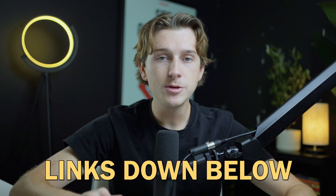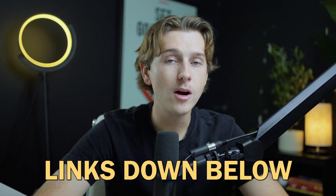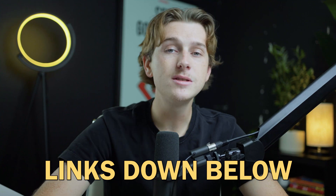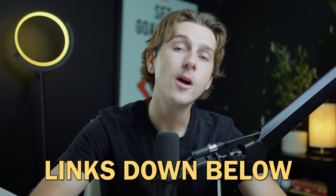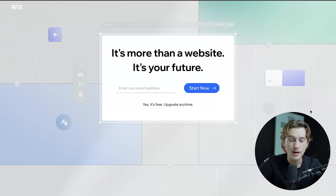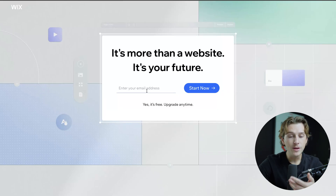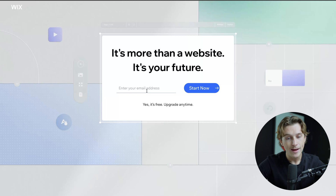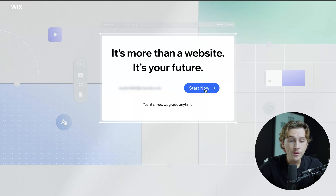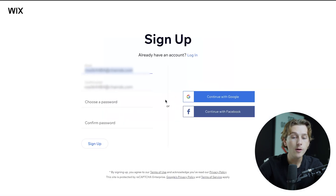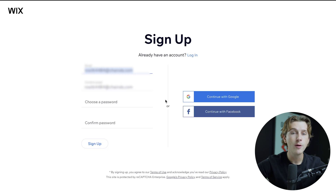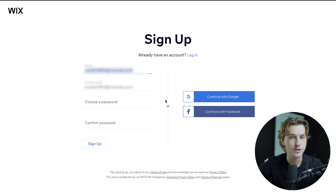If you want to get started with either of these platforms, make sure you use the links down in the description. If you want to get started with Wix, make sure you use that link for a great deal. Once you click the link, you'll be taken to a page where you simply enter your email address and hit the start now button to get started completely for free with Wix, with very limited features.